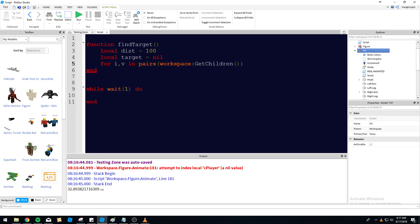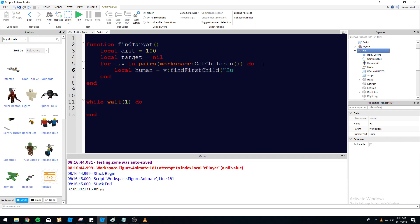We'll do for i, v in pairs(workspace:GetChildren()) — checking every object in the workspace for a humanoid. If it finds a humanoid and a torso, it's going to put that on the list of things it can move towards. So: local human = v:FindFirstChild('Humanoid'). Check out my in pairs tutorial if you need more detail on that.